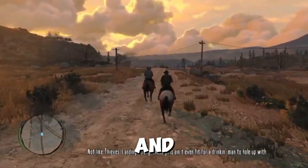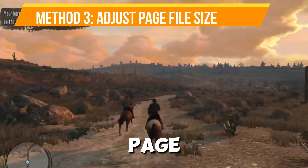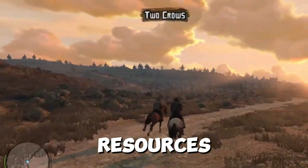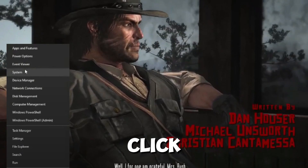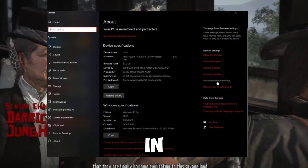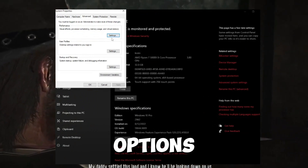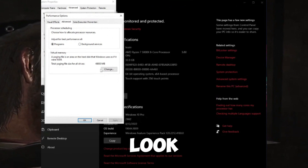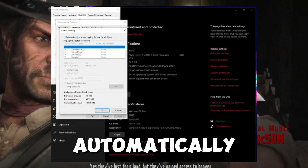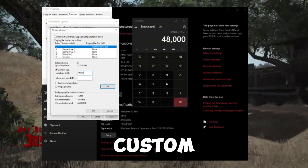Method number three is to adjust your page file size. You need to change your page file size to give the game enough resources to run. Right-click the Windows Start button and go to System. Click on Advanced System Settings, then in the Advanced tab go under Performance and hit Settings. In Performance Options go to Advanced again, look for Virtual Memory, and click Change. You'll see a box checked that says automatically manage page file sizes for all drives — uncheck it, then choose Custom Size.